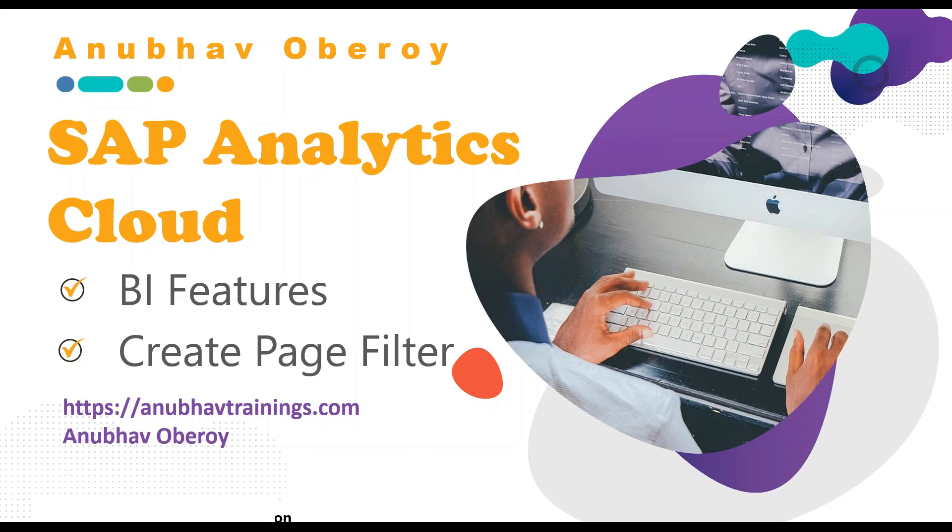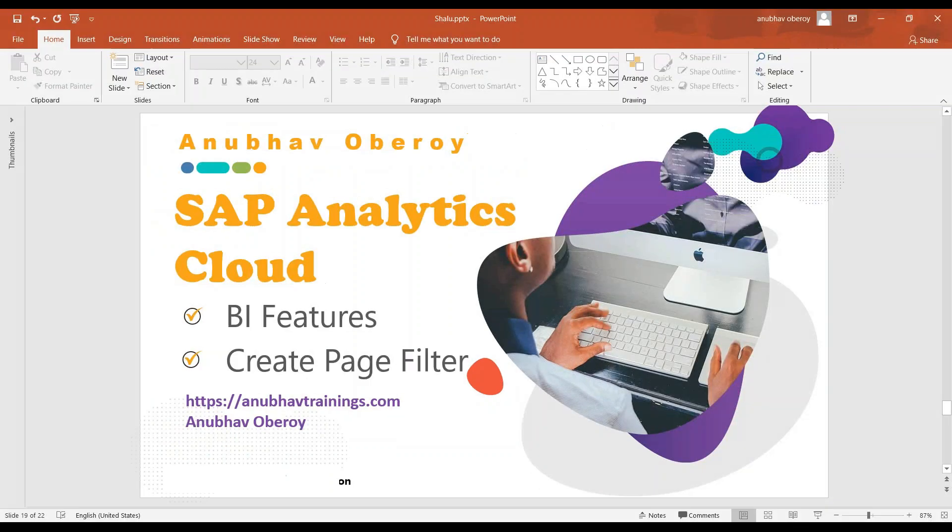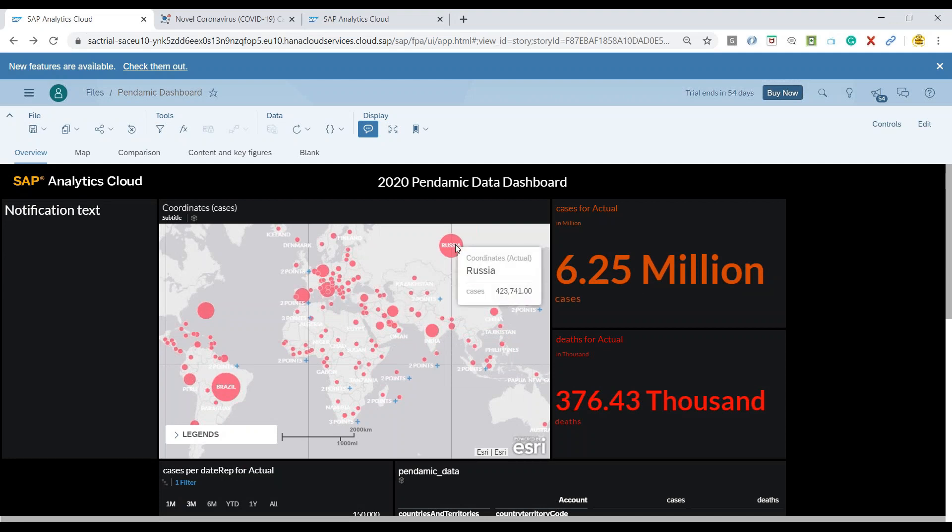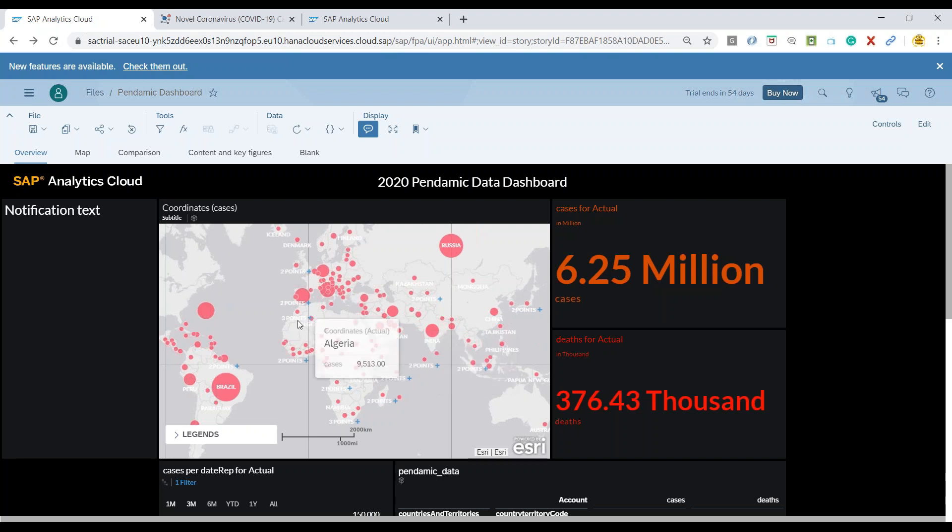Taking an example in this case, we have different data points here in the chart, different countries showing the number of cases. And what if I would like to click on a particular country?